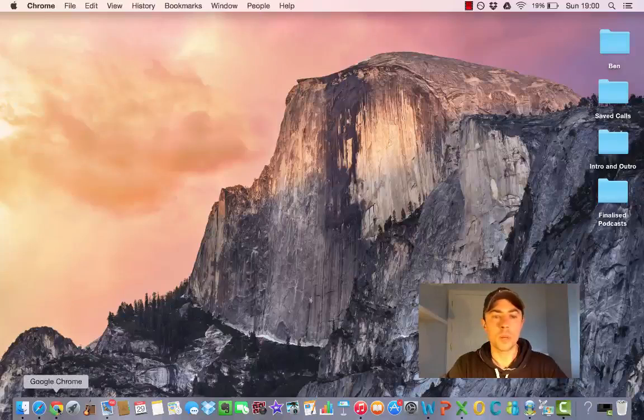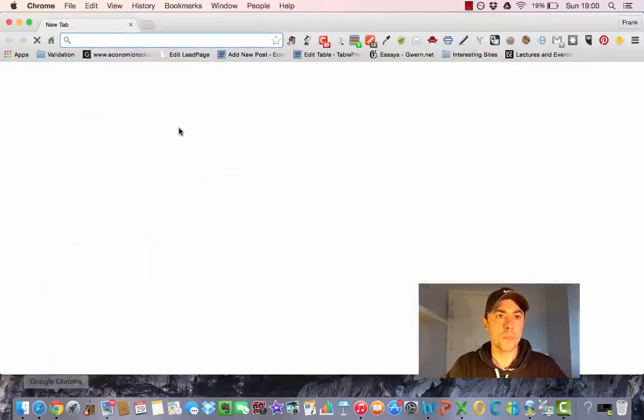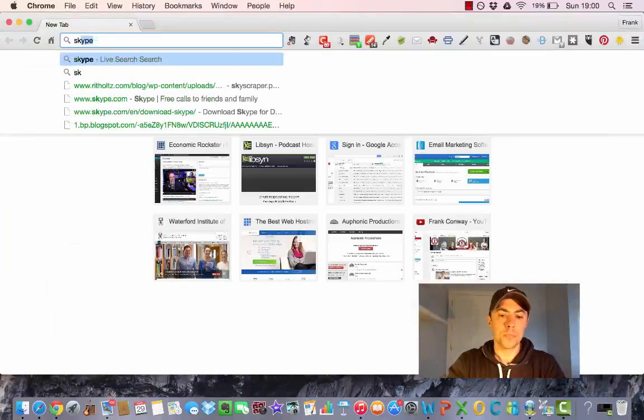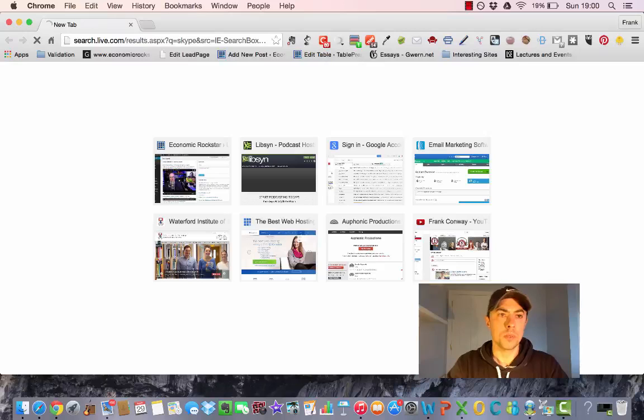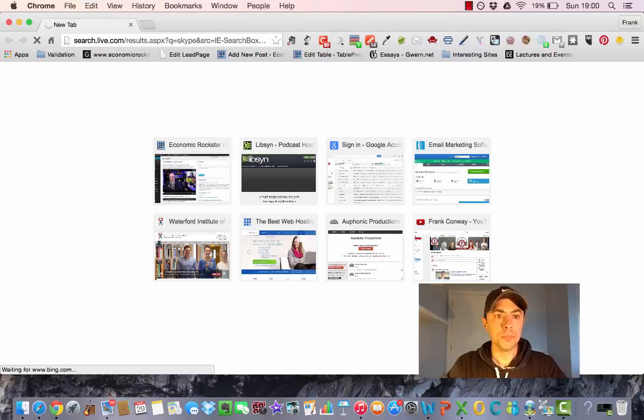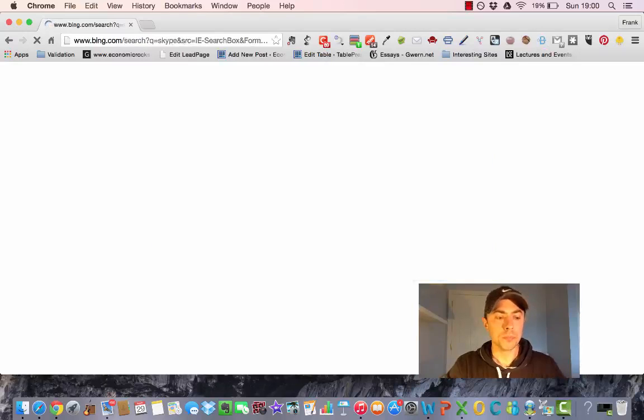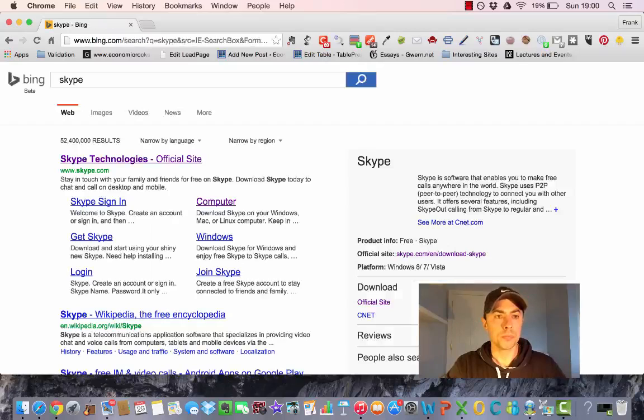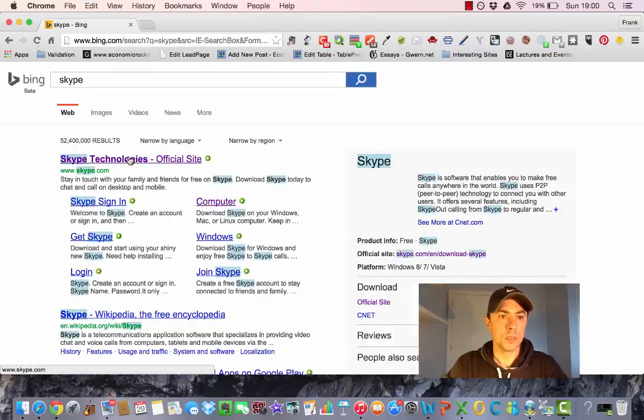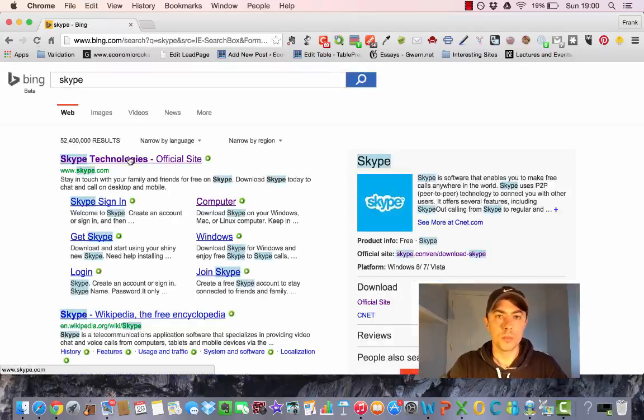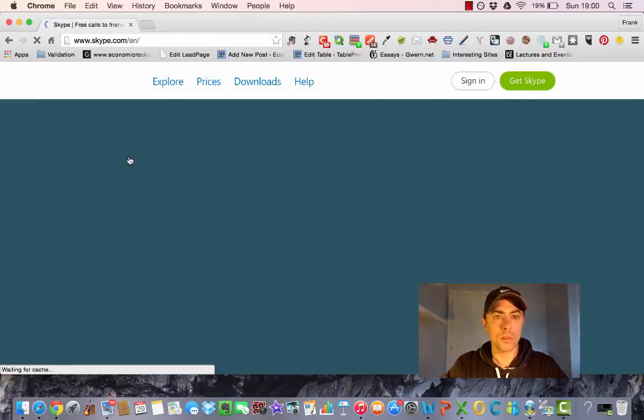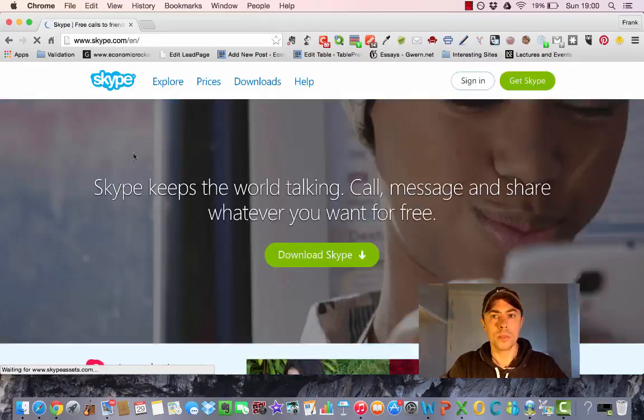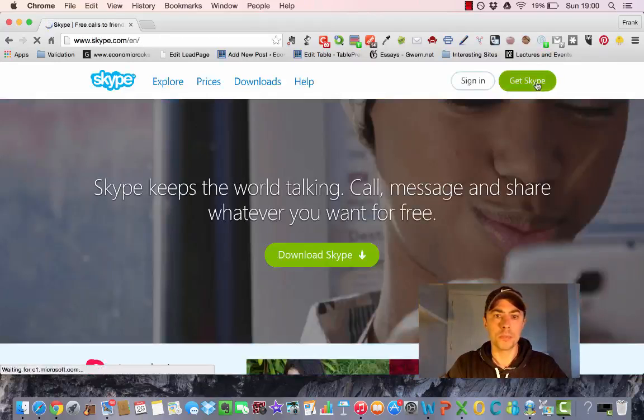So firstly we'll go to our web browser, type in Skype, first result Skype.com, and we'll get Skype.